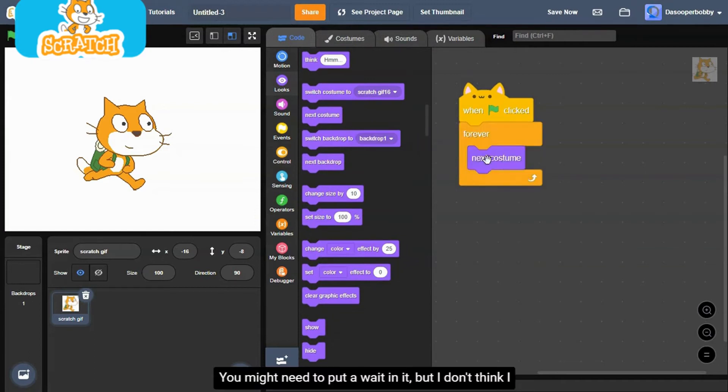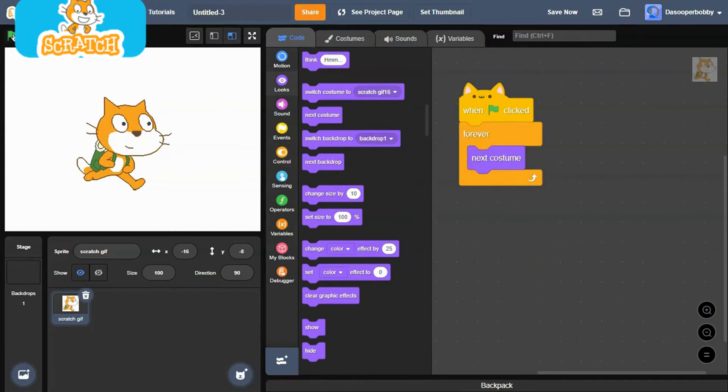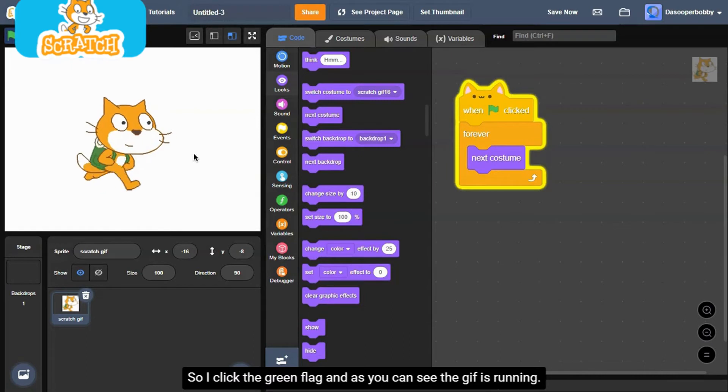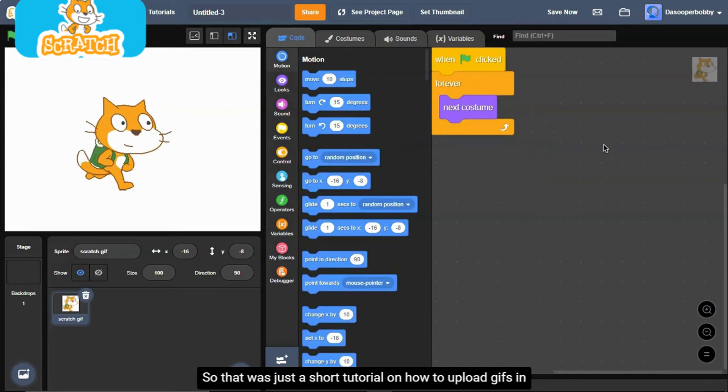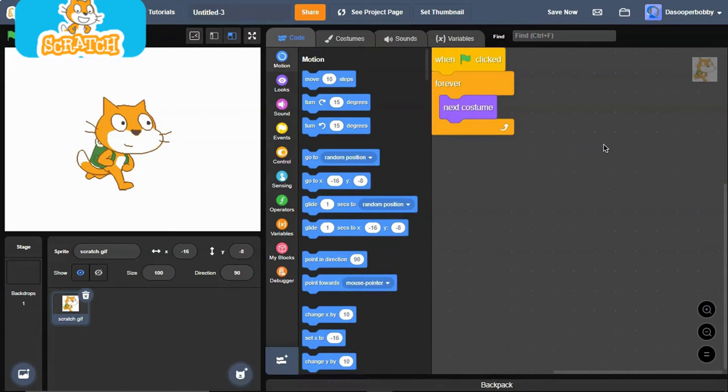You might need to put a wait in it, but I don't think I do need to. So I click the green flag. And as you can see the GIF is running. So that was just a short tutorial on how to upload GIFs in Scratch.